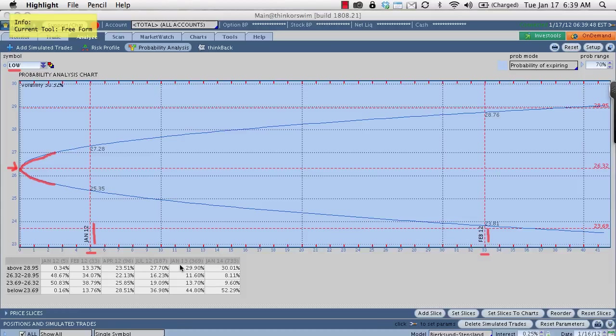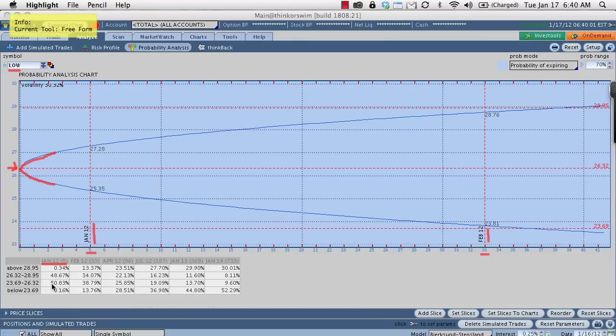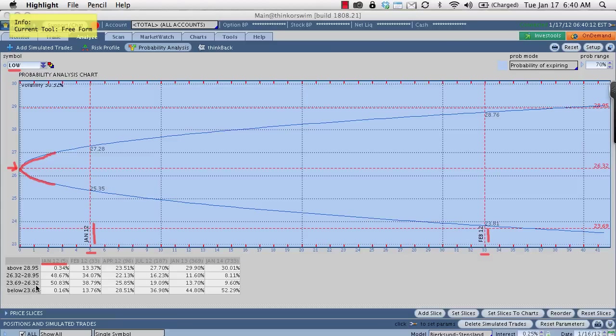Now, what they also do is they take some of the more relevant points and they put them here as probabilities inside this chart. So you can see right now that January 12 contracts with 5 days left, which corresponds to the 5 here, that there's about a 50.83% chance that it's going to be between, that Lowe's is going to close between 23.69 and 26.32. So you can see that that's about where it should be, right? About a 50-50 chance it's going to either close above or below that range.